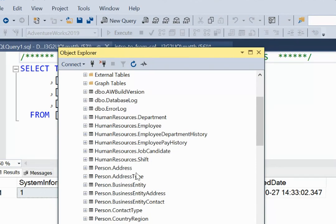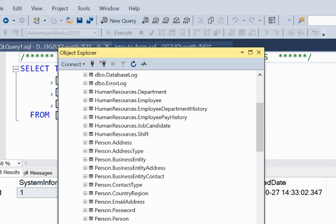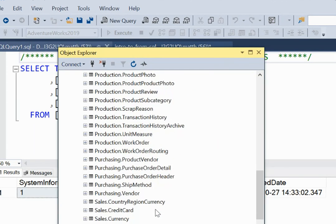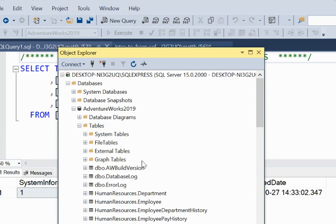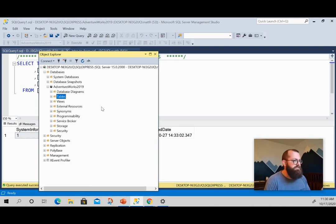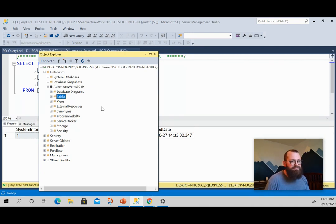You can see that in the AdventureWorks framework, they've organized it by department: human resources has some tables, person might contain customer-level information, production is about product-related stuff, and sales handles sales data. That's how they organize their database. Your company or wherever you work will have its own organization — AdventureWorks uses a functional structure, while in the real world databases are often organized by product or business function.